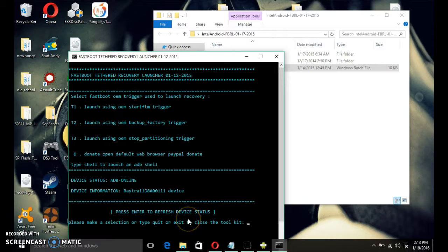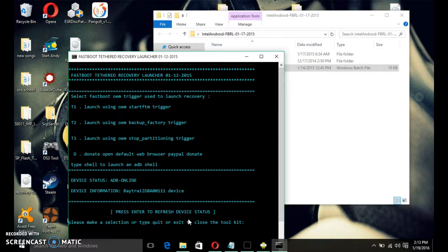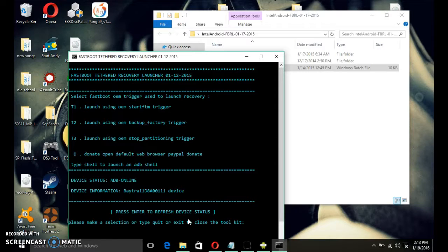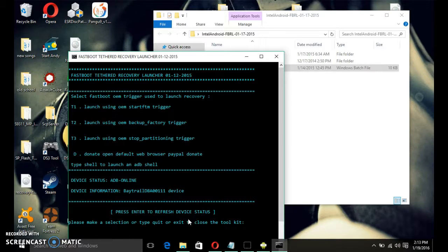Now, if it's red, then either it's not connected or the ADB drivers has not been installed correctly. So, make sure you check that. And then, to check, just press enter. And then, refresh the device status. And then, if it turns blue, then you're fine.